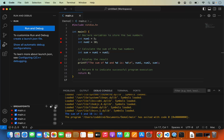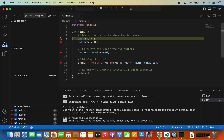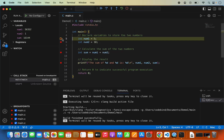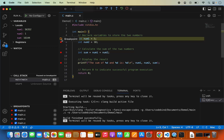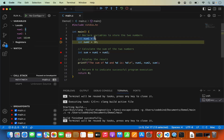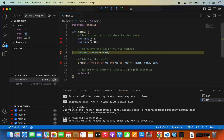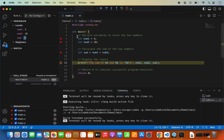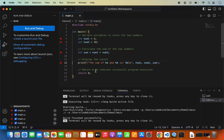Start the debugger again and this time it will stop at the first breakpoint. You can see the list of all variables — right now num1, num2, and sum have garbage values because execution stopped before those lines were executed. When I step over, the first line executes and num1 now has the value 5. Step over again and num2 has the value 10. Step over once more and sum has the value 15, which is correct. When you press Continue, it will continue and print the output.